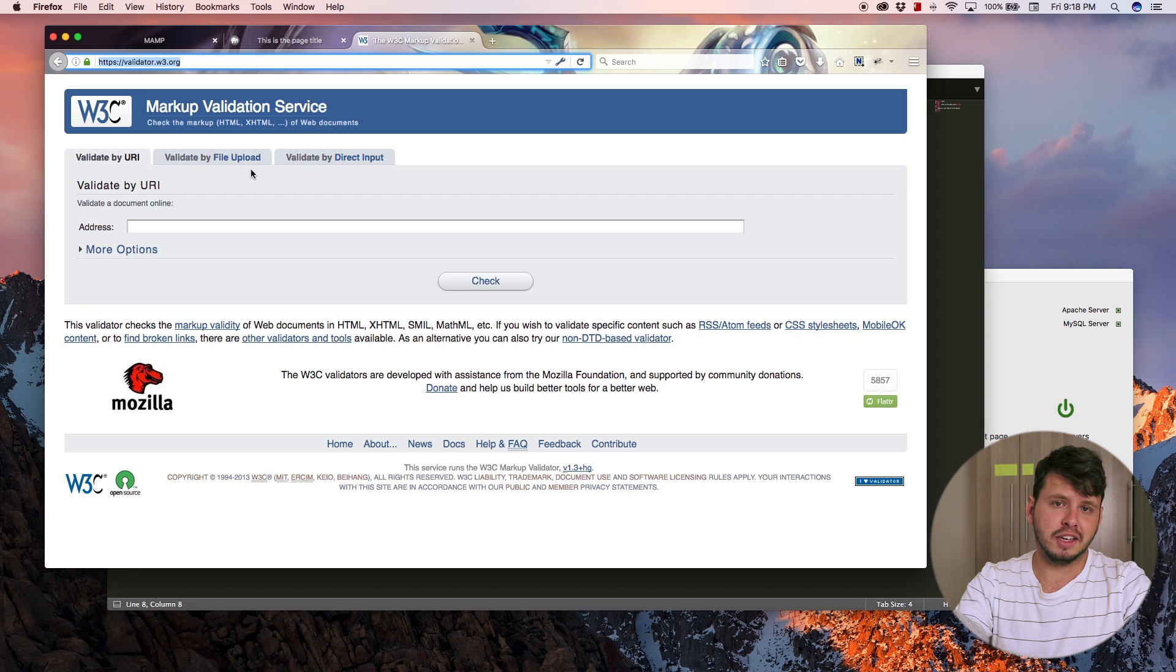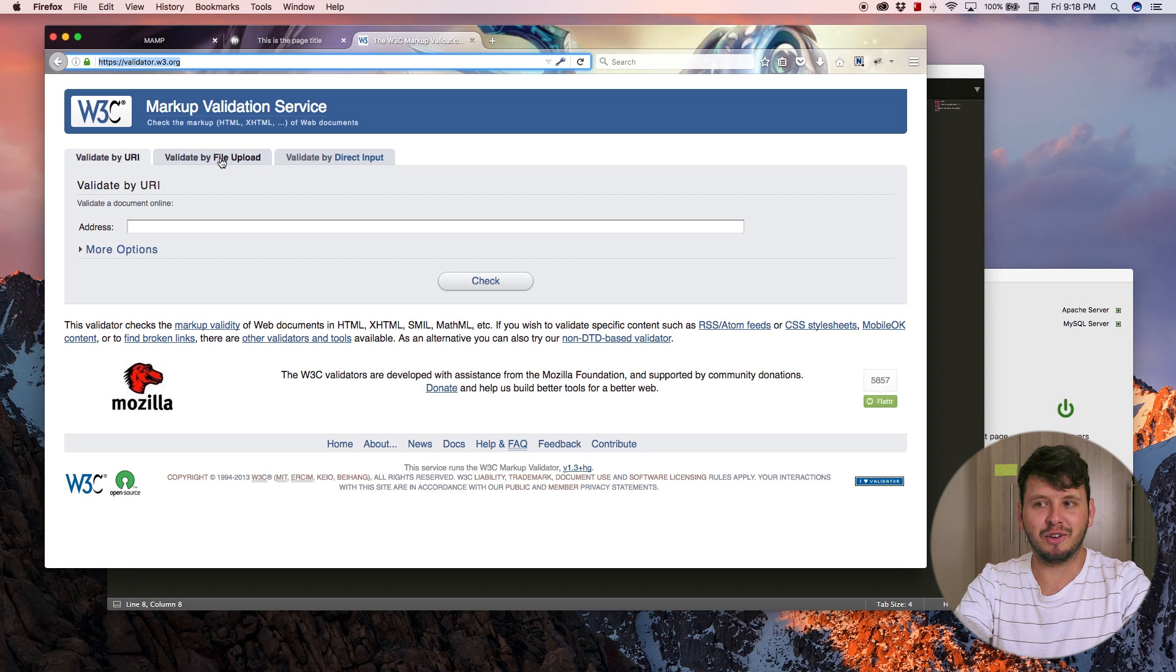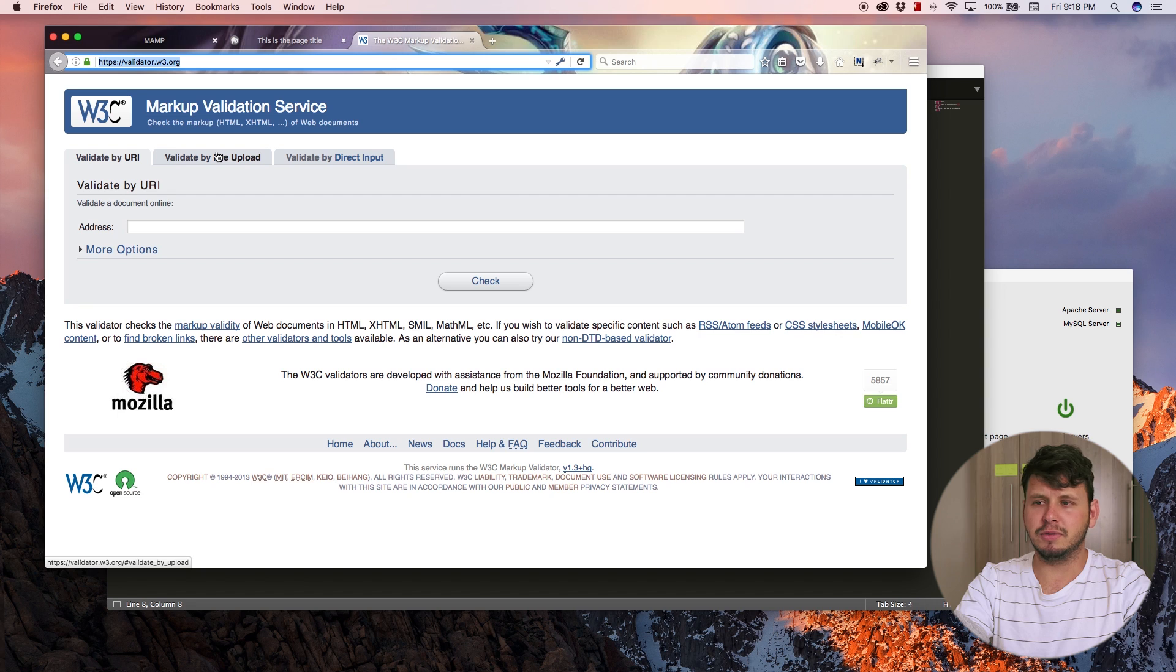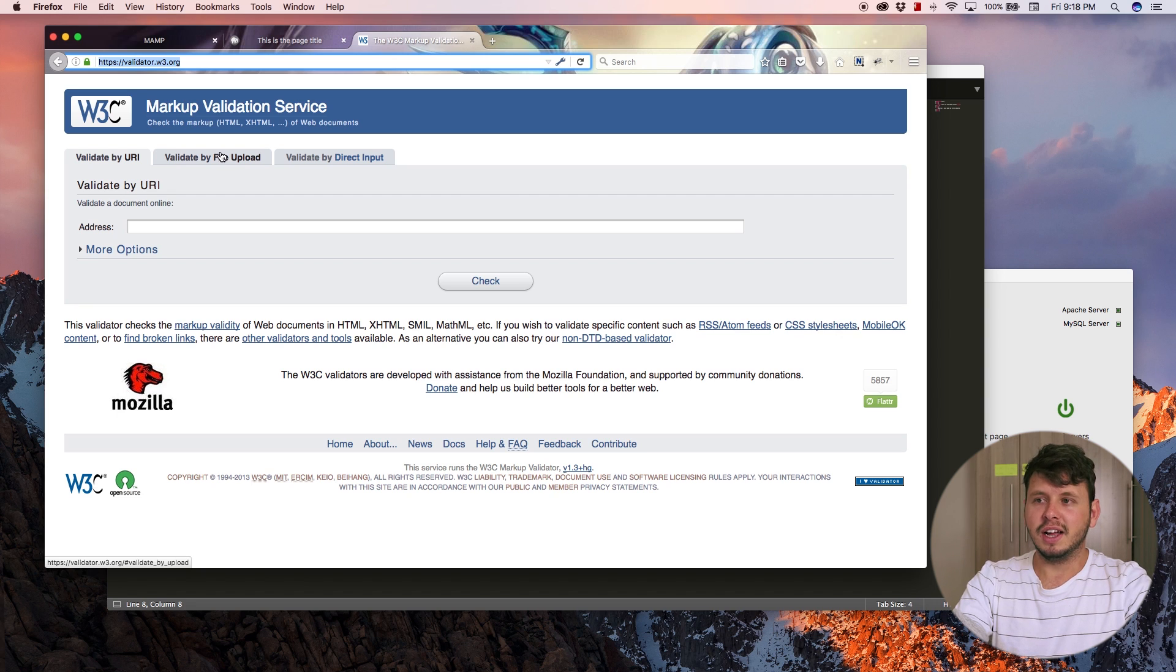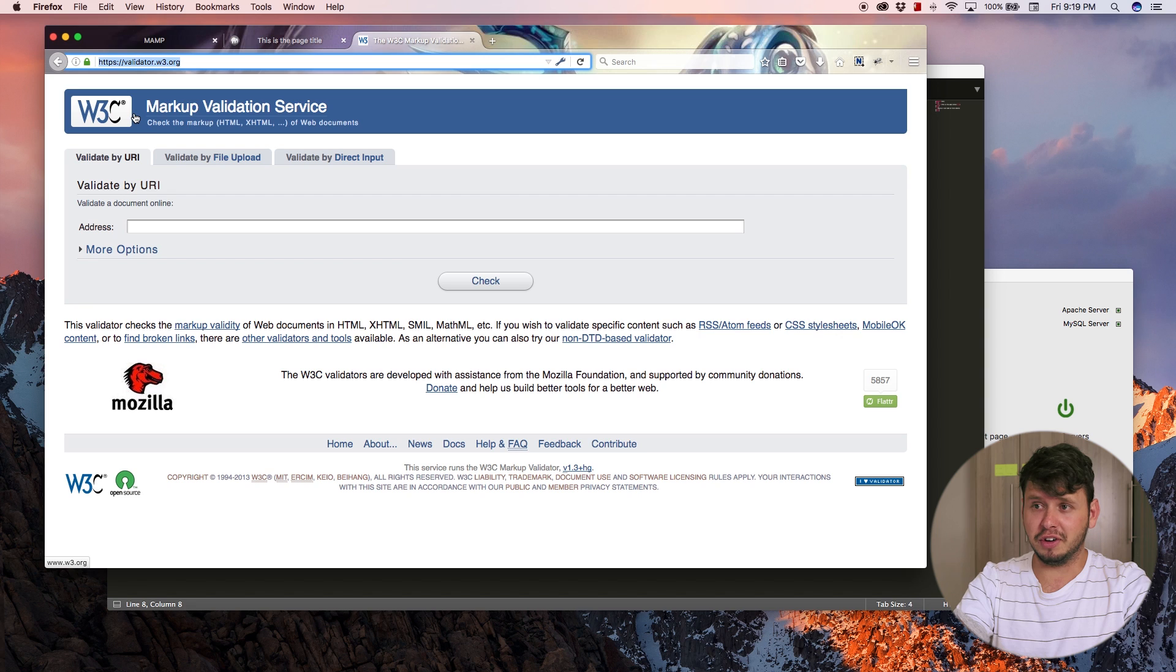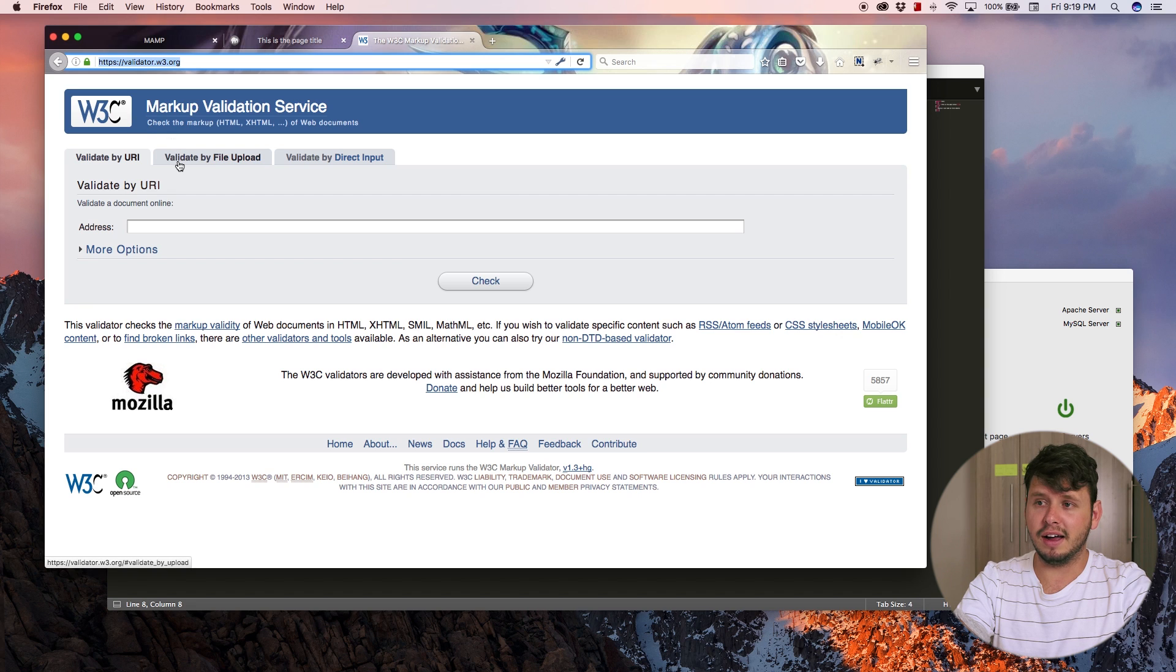You can at least trust their HTML validator because they're the guys who set this kind of rule. So do your homework on them if you're interested, but I want to validate my file.